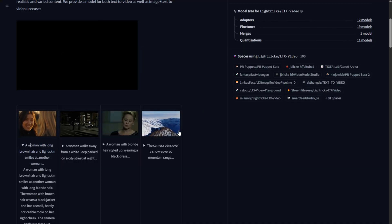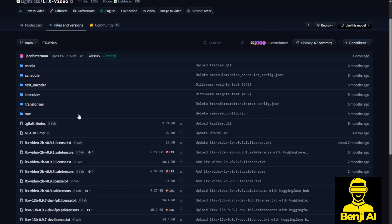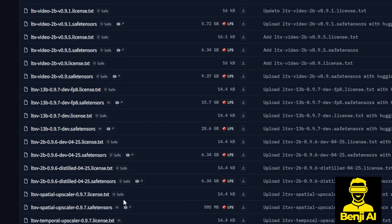They've listed all the model versions on the Hugging Face page where you can start clicking through the files and versions. Then you scroll down to the list of the model's files. As you can see right here, we have the latest versions — LTX 13B in version 0.97. We have the DEV versions, which are the full pre-trained model files, and then we have the FP8 versions right here.